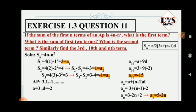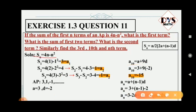Let us take the general formula they gave: Sn equals 4n minus n squared. Now let us substitute 1, 2, 3 in the place of n. For S1: 4 into 1 minus 1 squared. 4 into 1 is 4, minus 1 squared is 1, so 4 minus 1 equals 3.